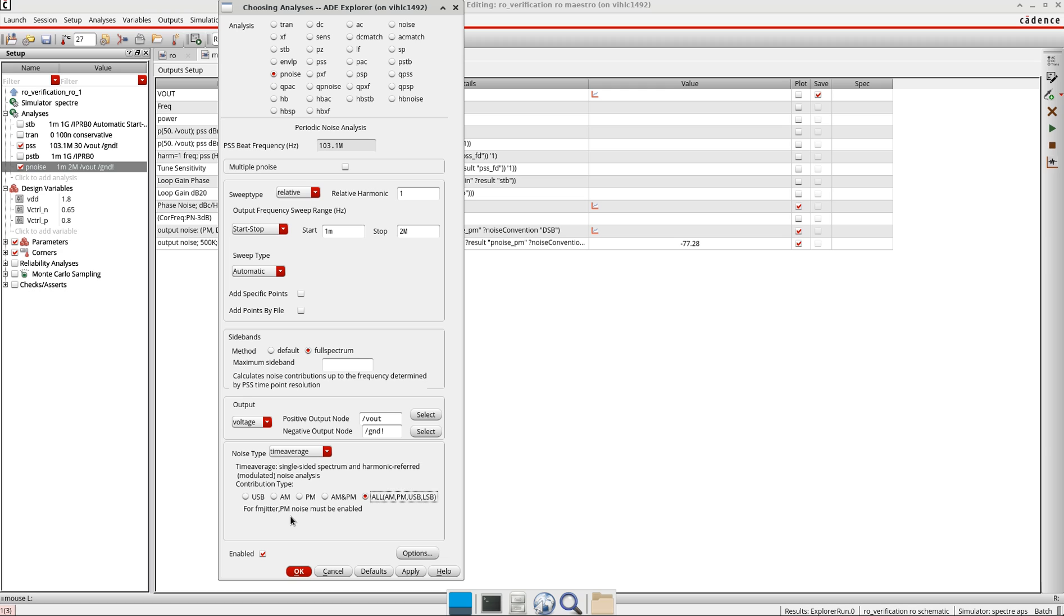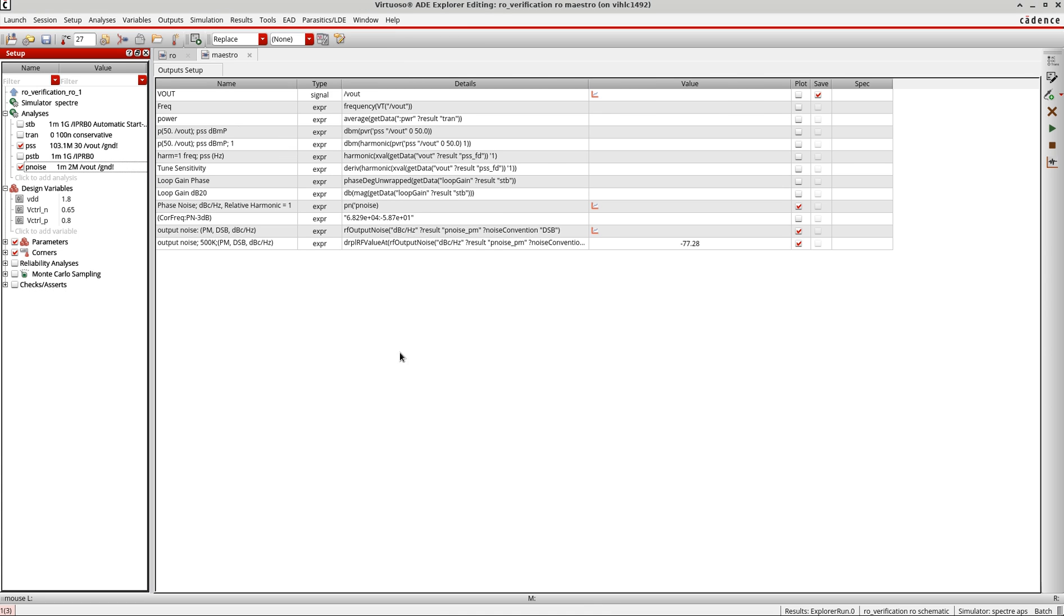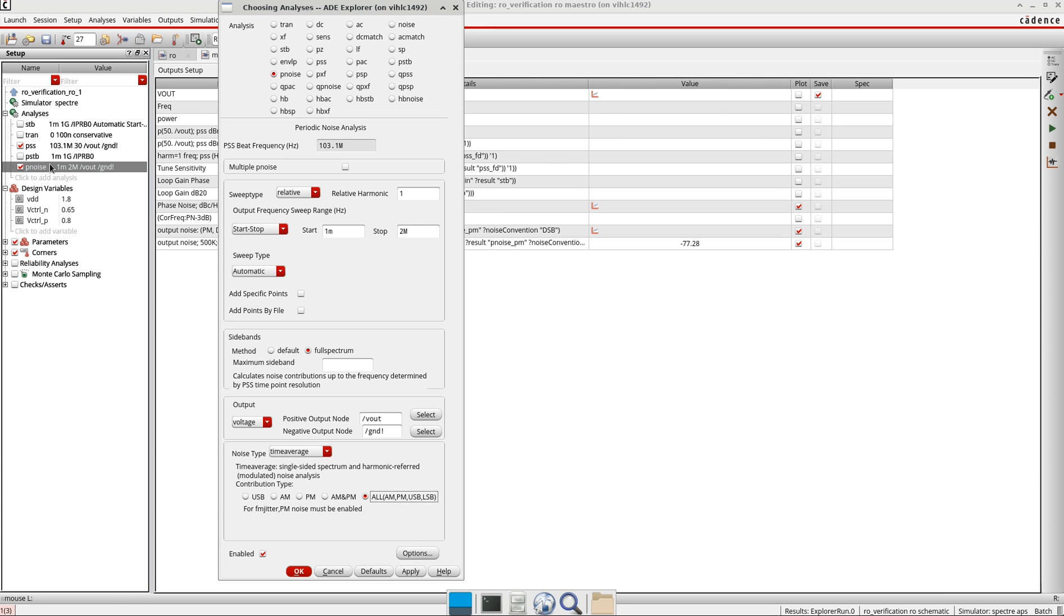If you don't know how I define these options here, please go to the other tutorial where I define the p-noise analysis of an oscillator. Now let us simulate it again.